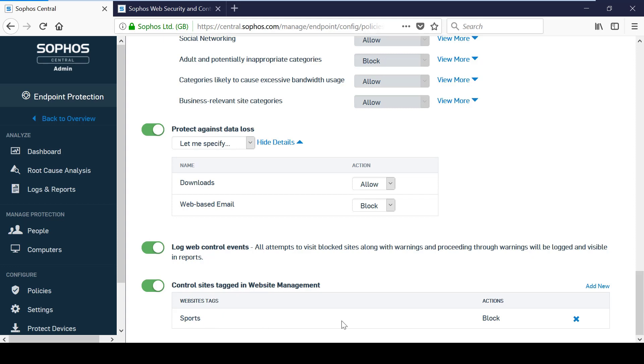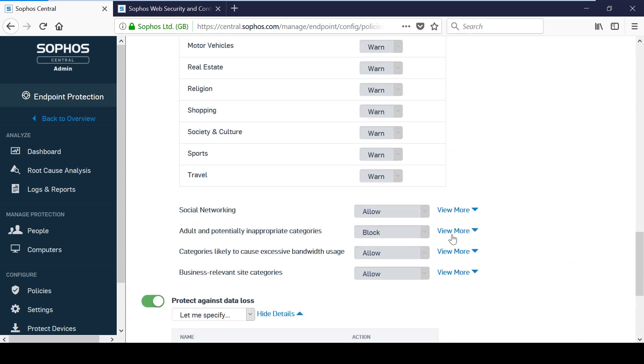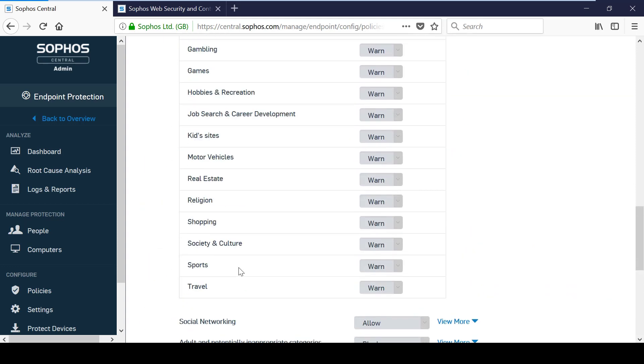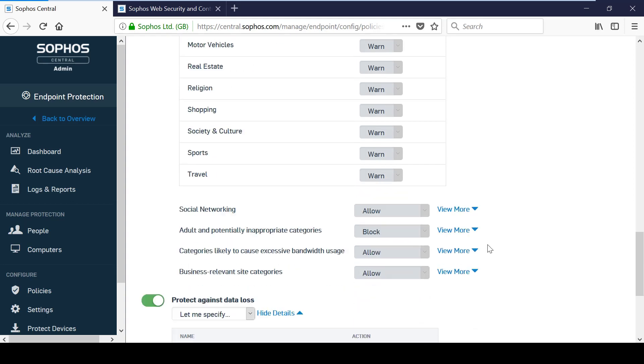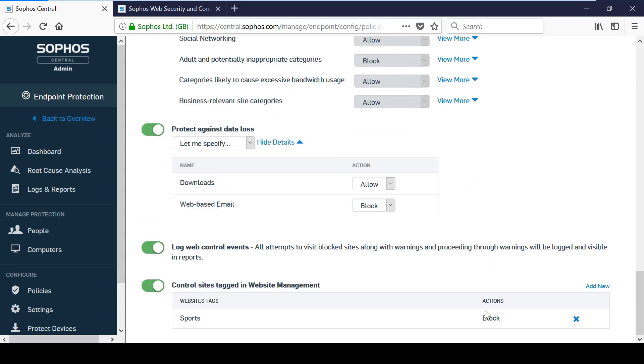When a tag is applied to a website you can select an action to be applied such as allow or block as well as the category in which you want to override.